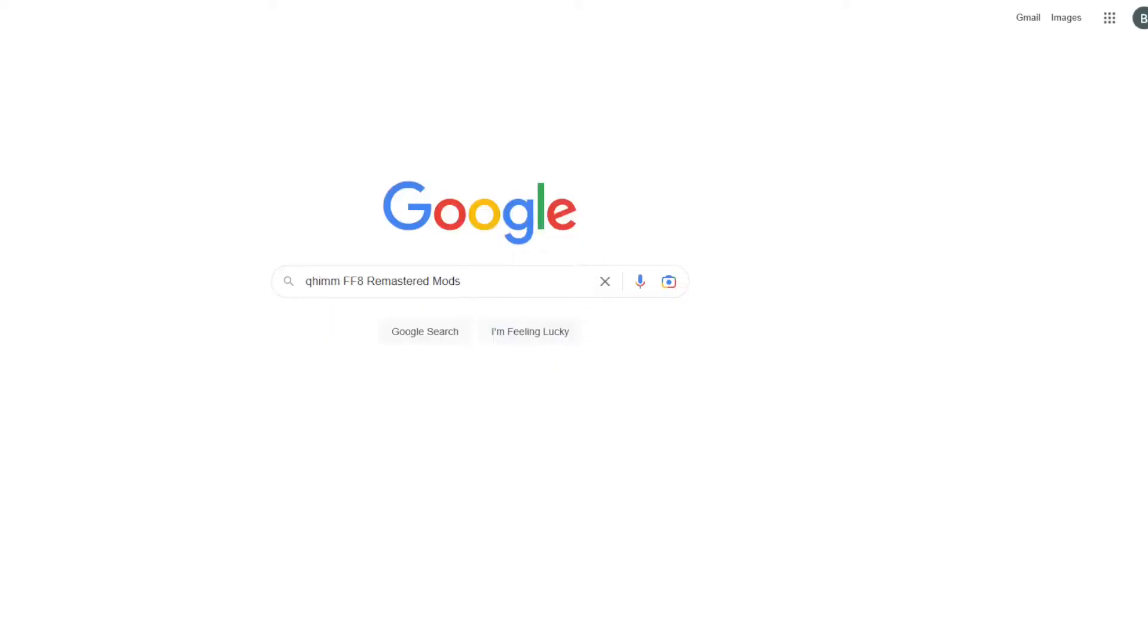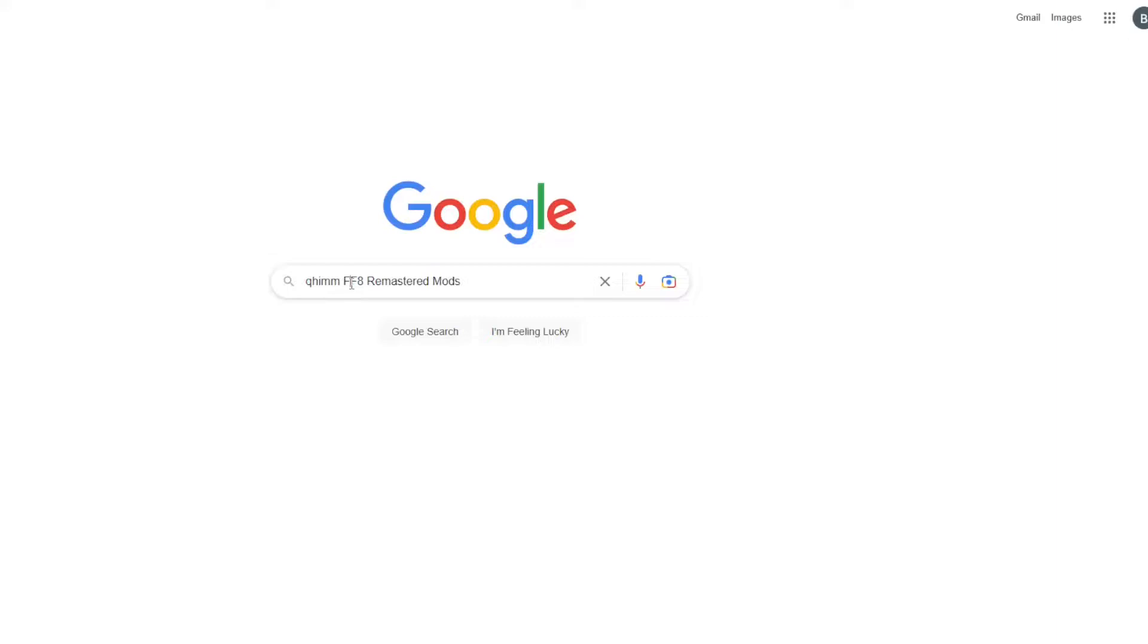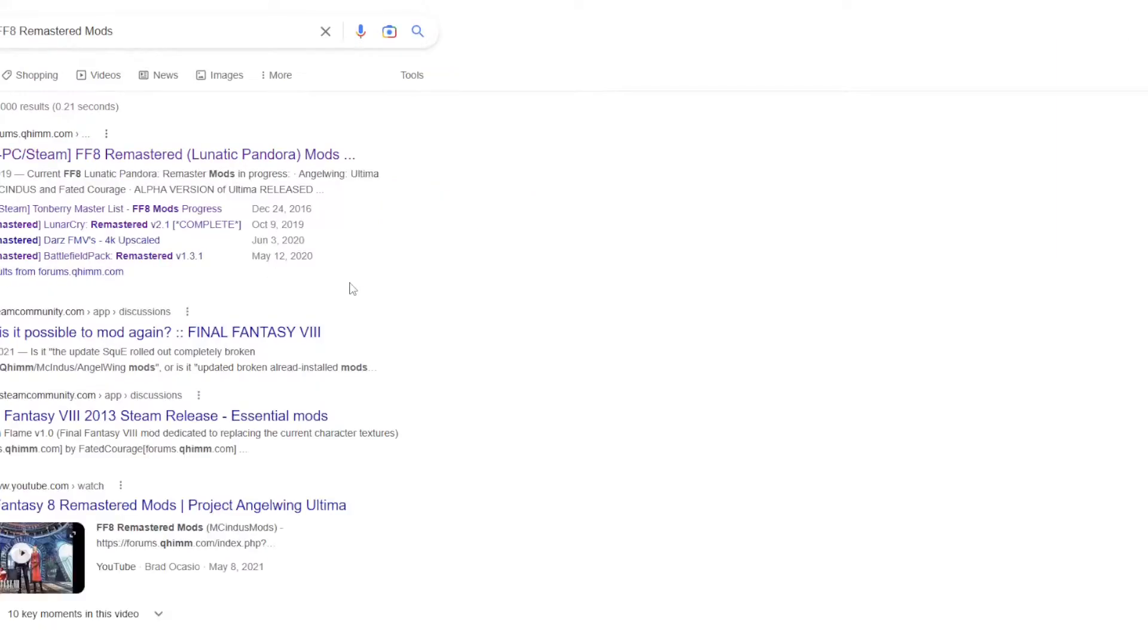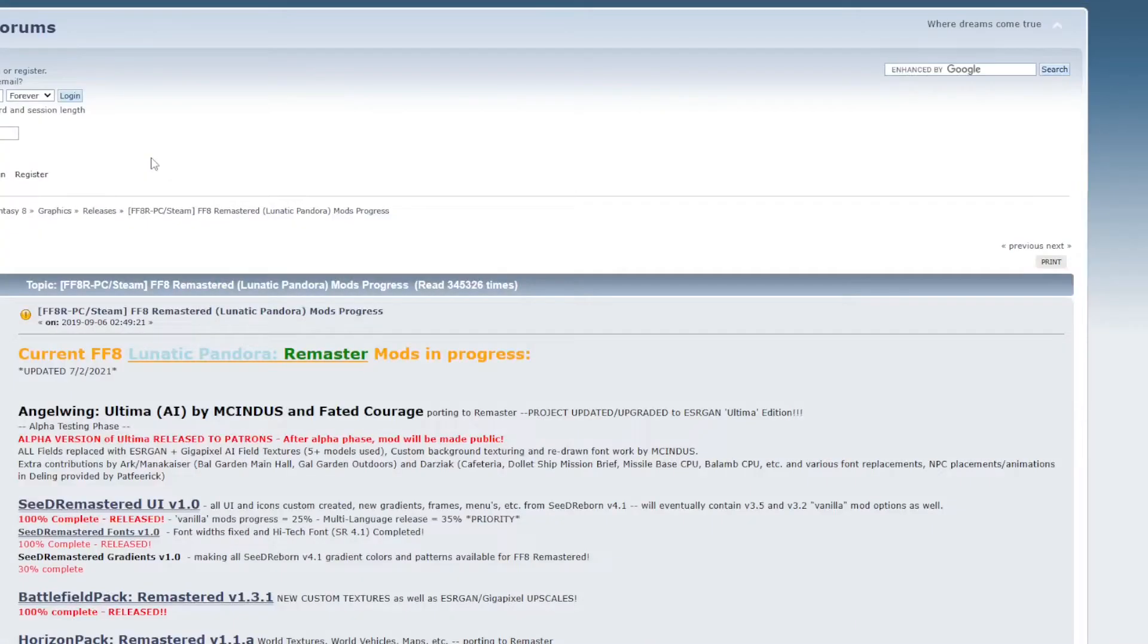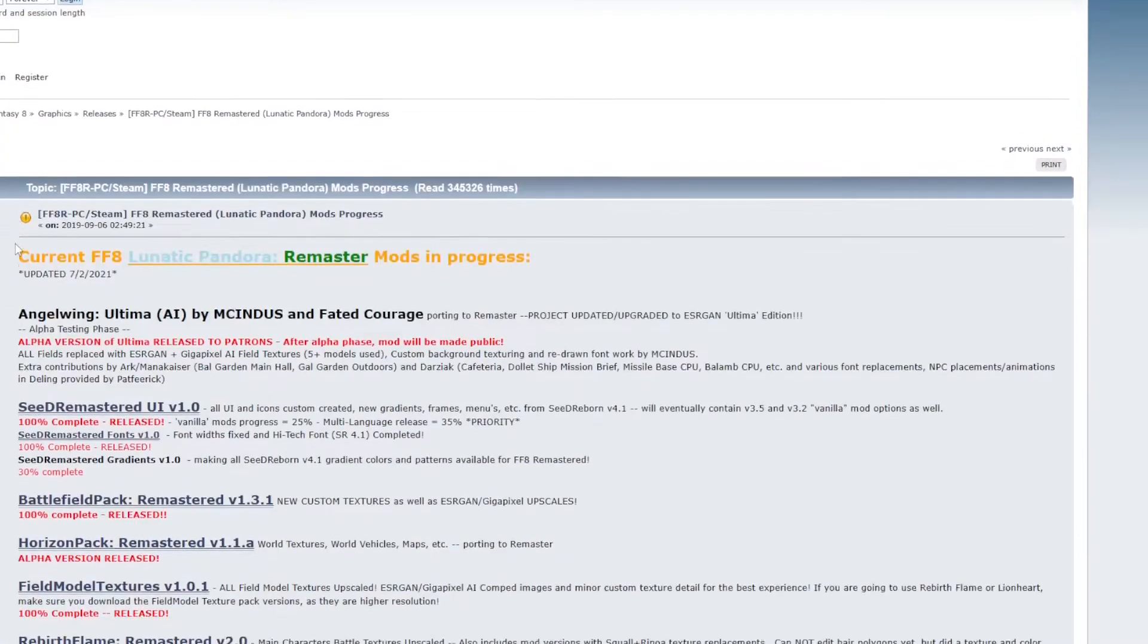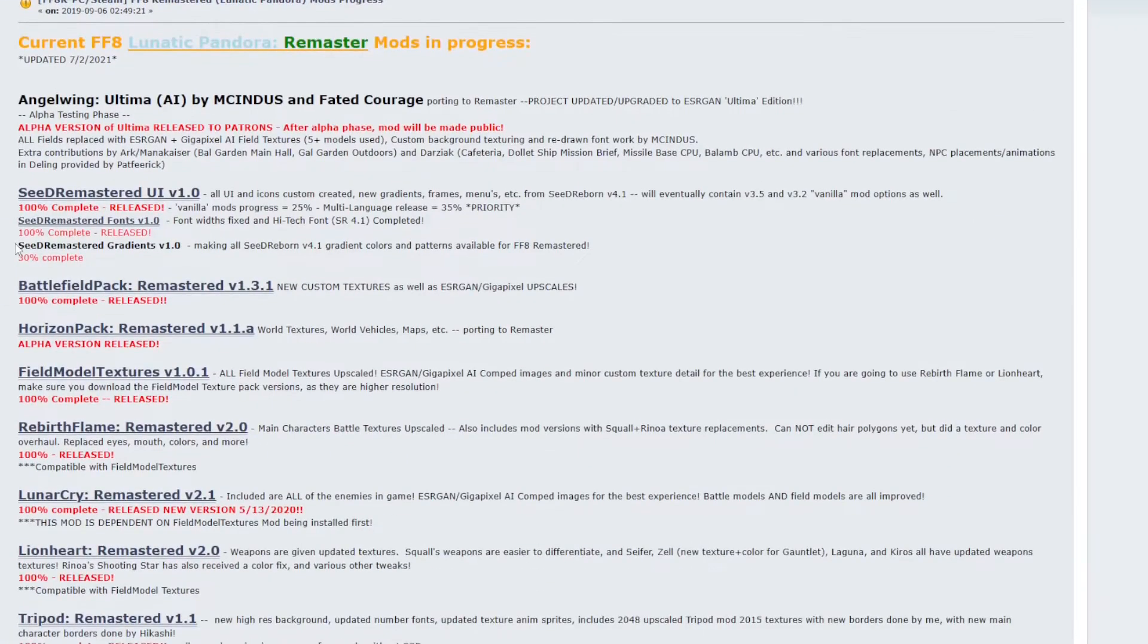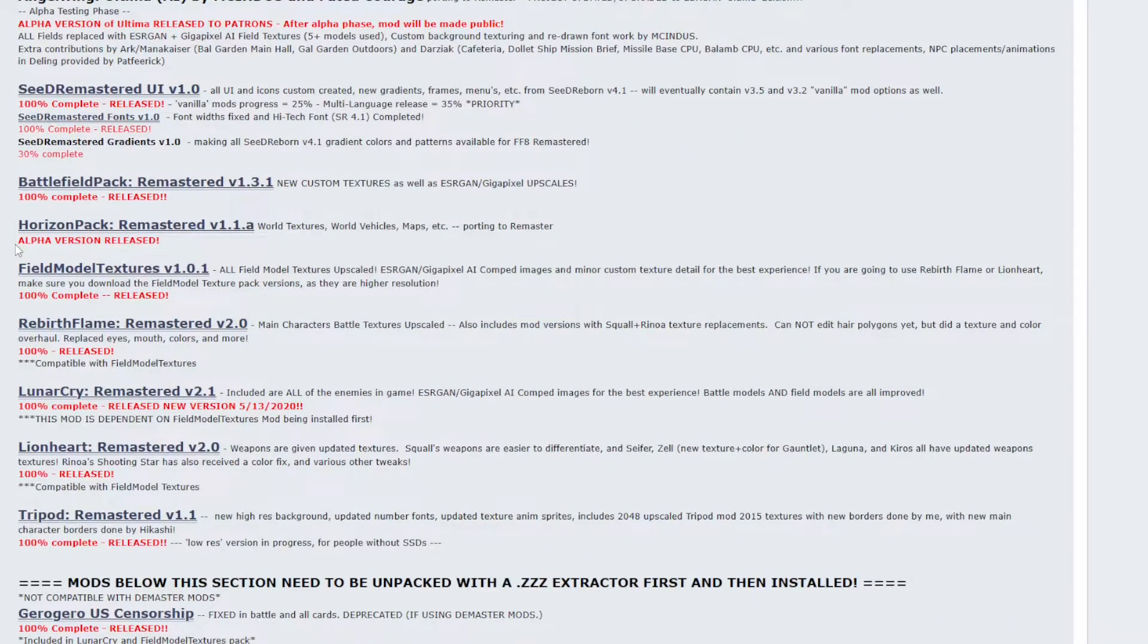Let's go ahead and download the mods. I will post the link to the mods down below, but for now if you want to find it through Google, search for QHIMM, which is the forum where the mods are, and then Final Fantasy 8 Remastered mods. It will be the first result that comes up. Let's go ahead and click into there, and here is the mod list that we're going to download.